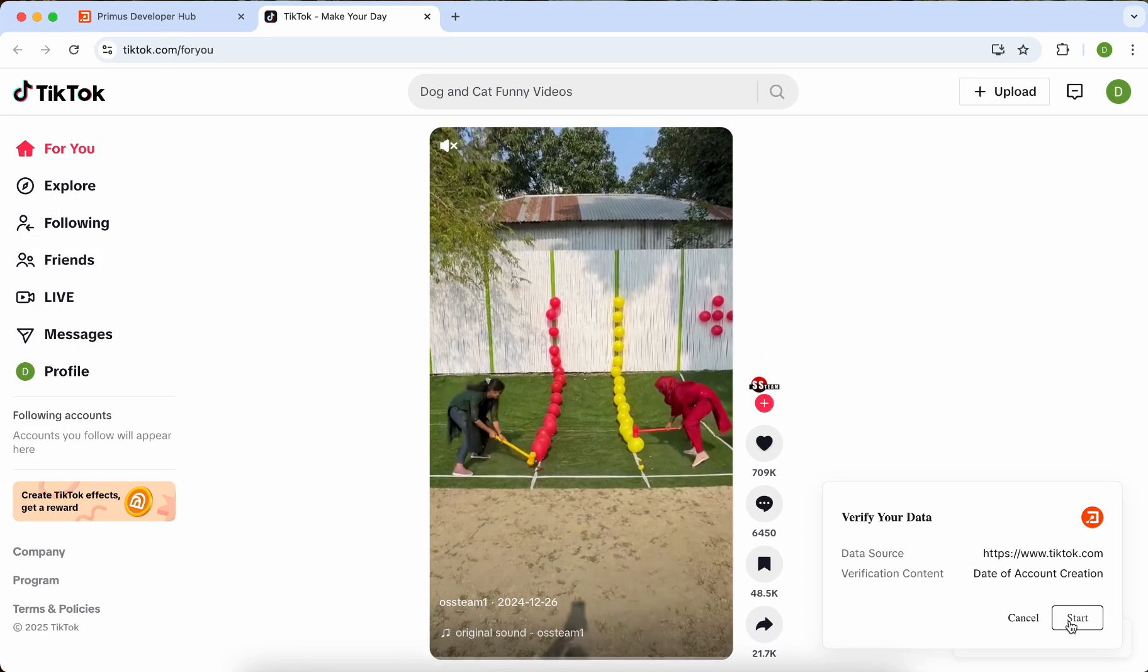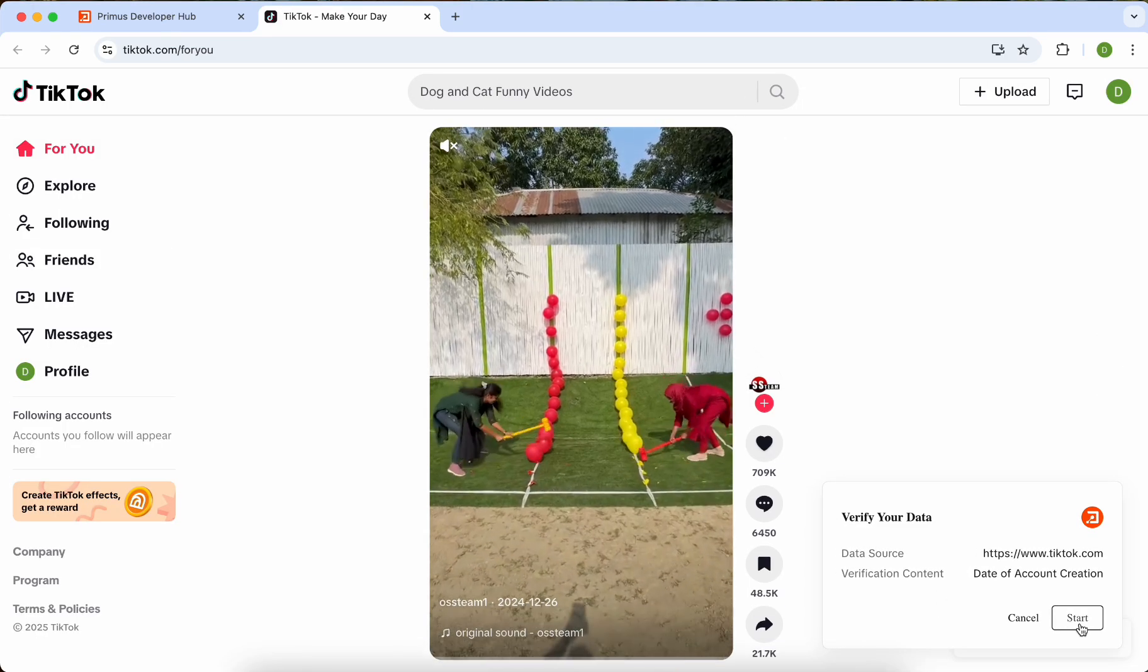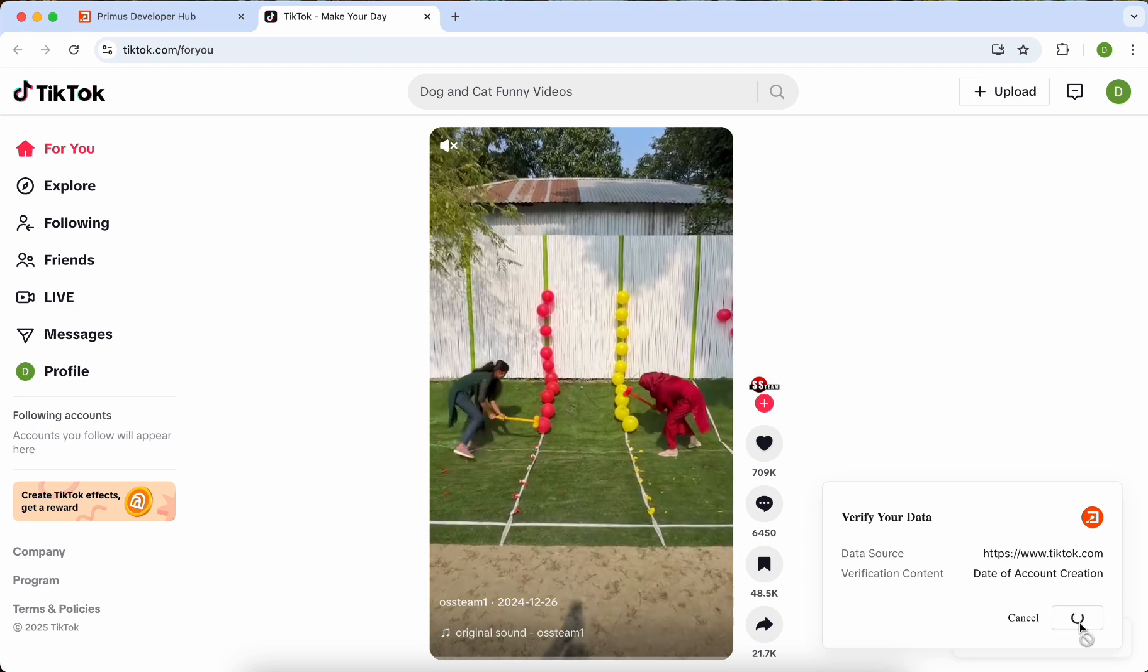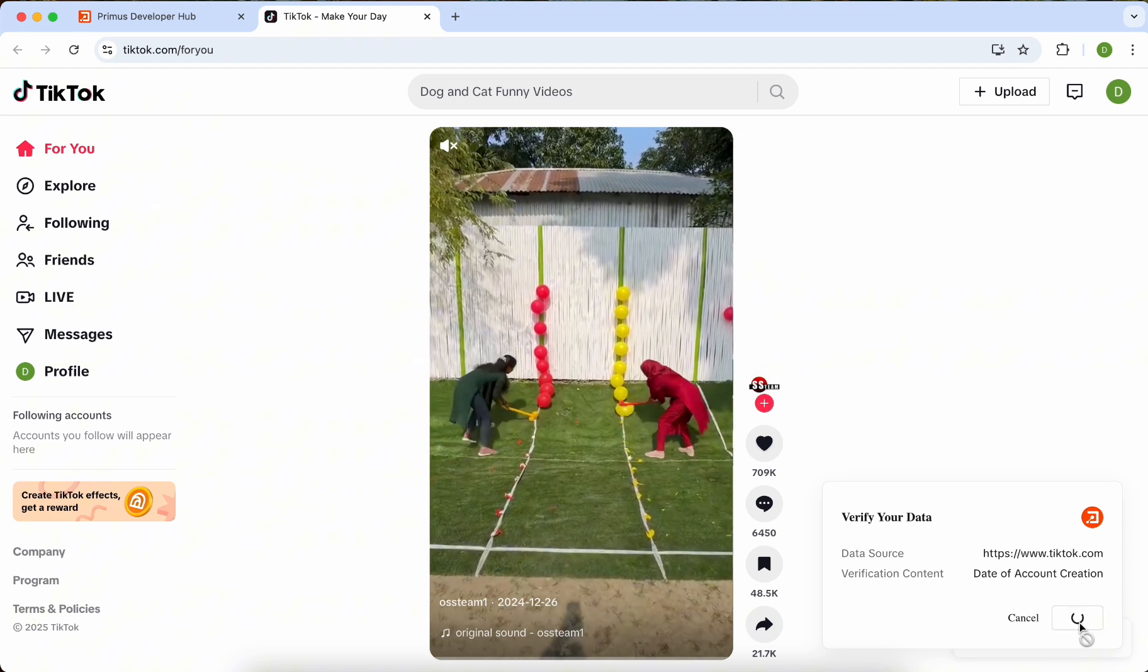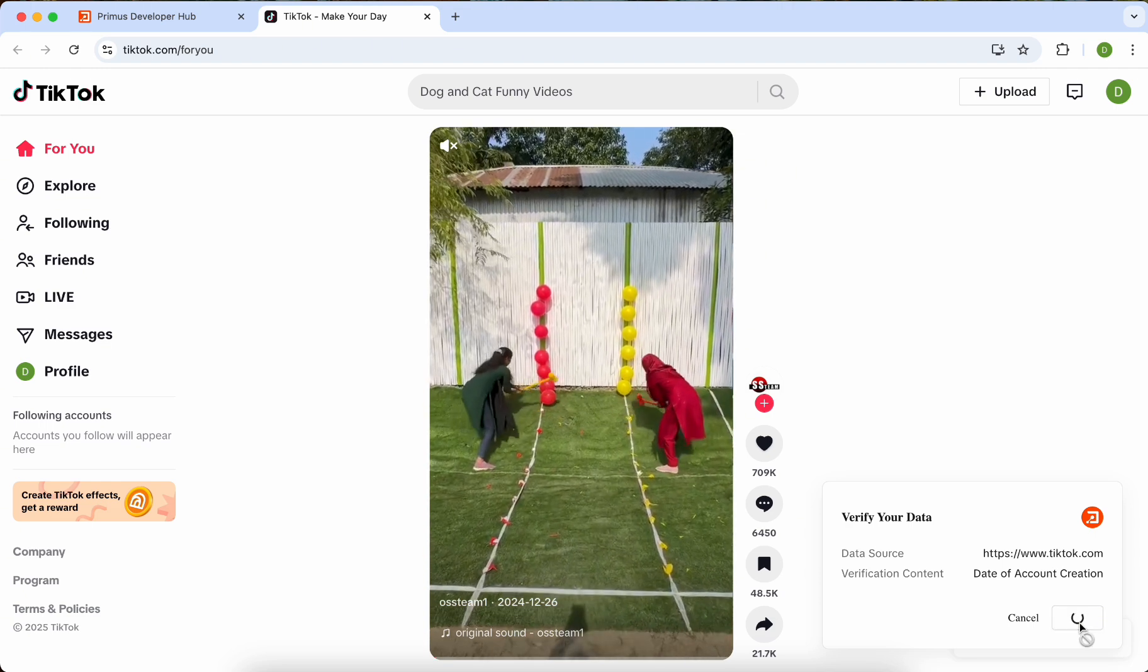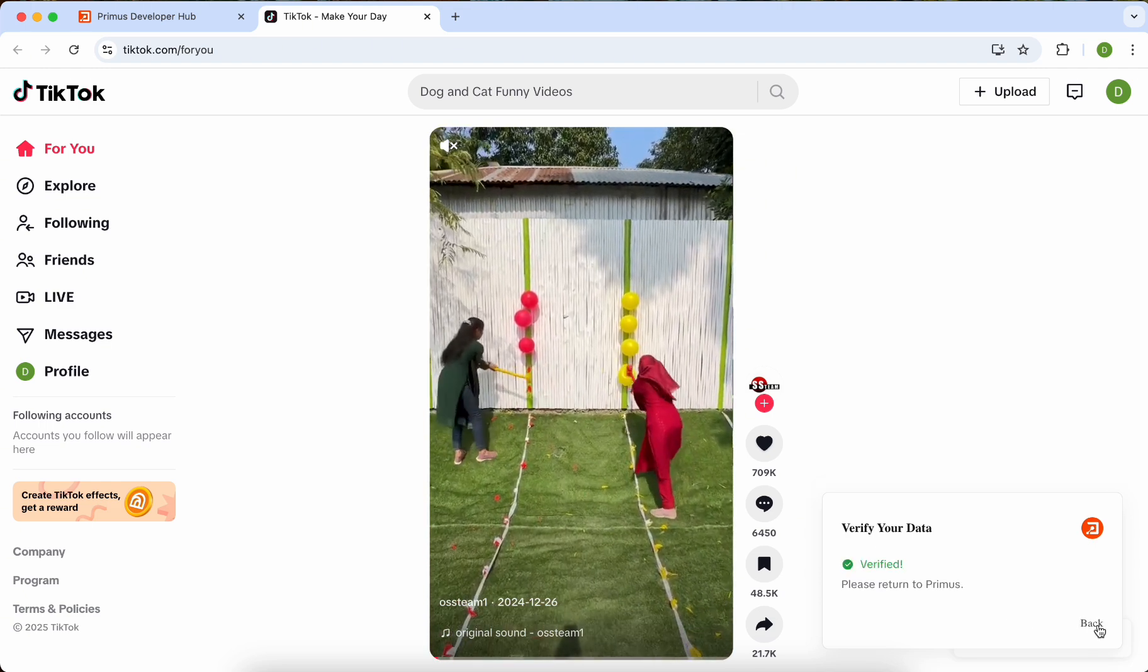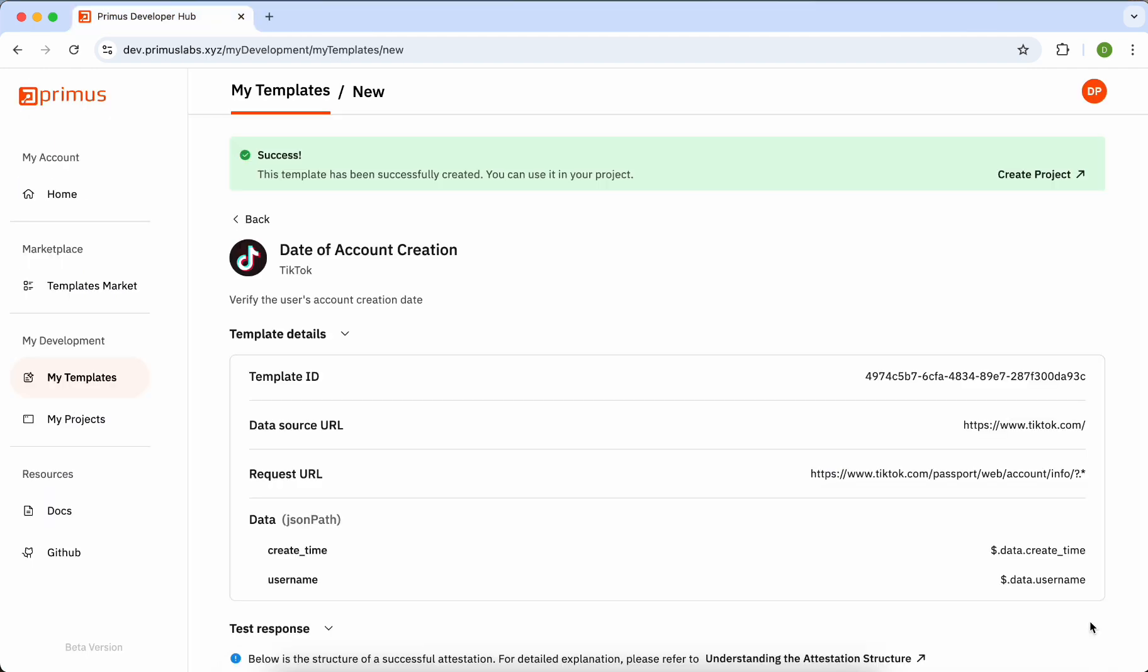A new Data Source page will open, and a small pop-up window will appear in the right corner. Click the Start button, and you'll quickly receive the attestation result.